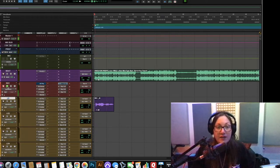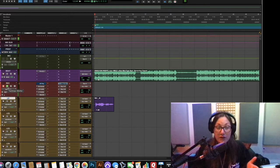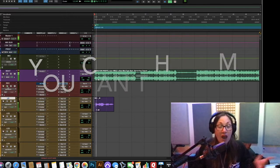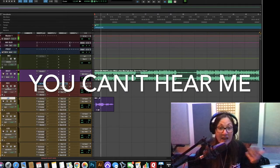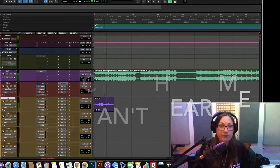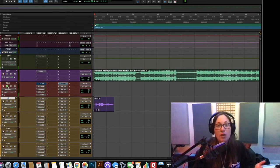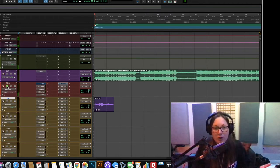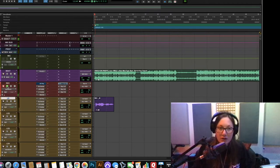But now if I take it out of input monitoring and just leave the track armed and play back. So you couldn't hear anything I was saying there because we were no longer monitoring the input and we were only monitoring the output of this session.